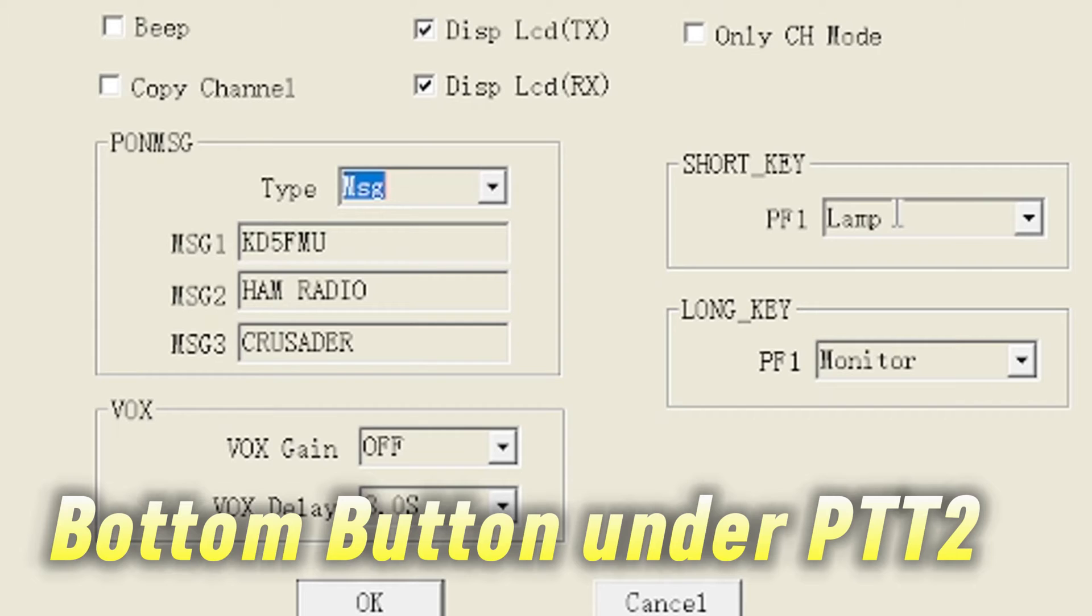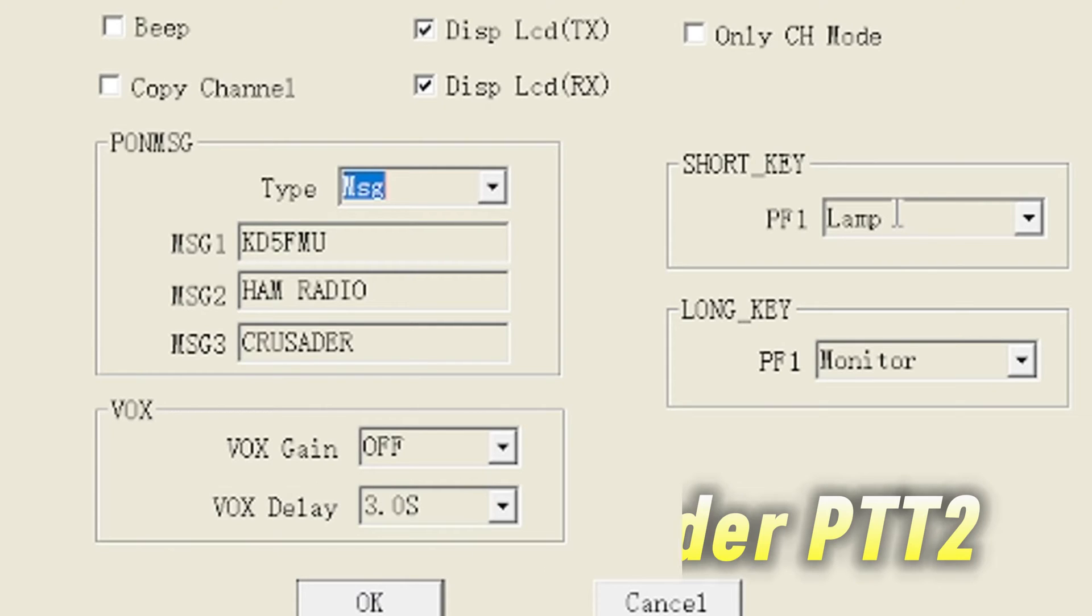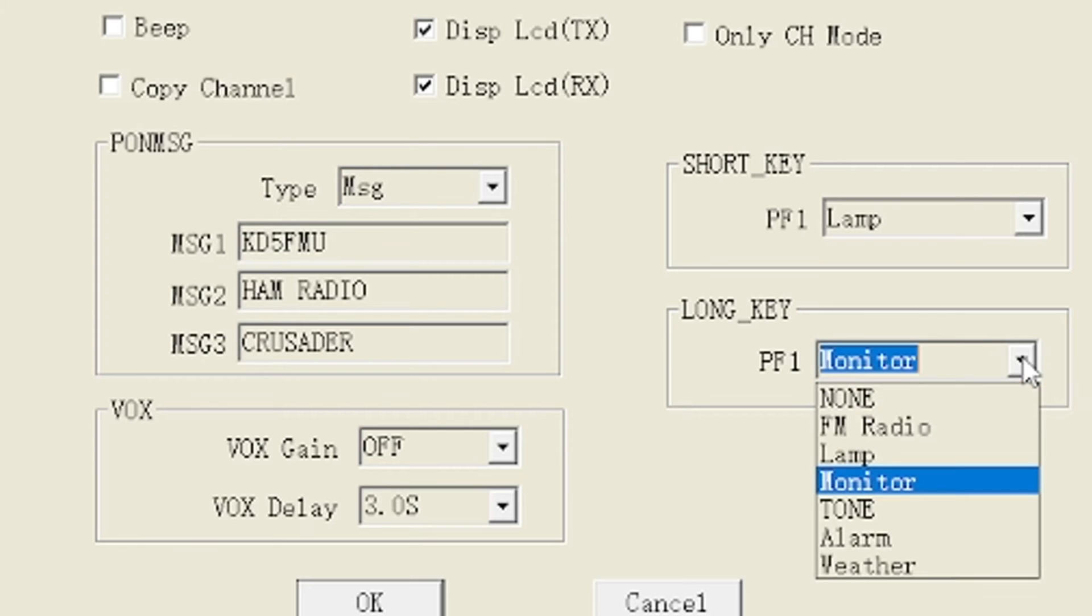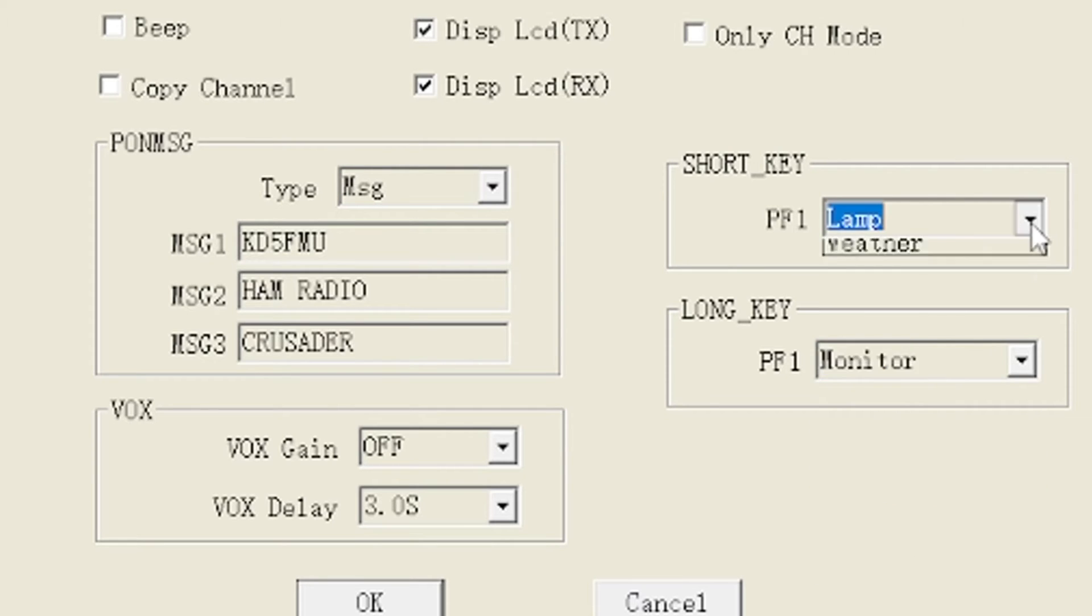Short key for PF1. For the record, this is PF1. You have a short press and a long press. Short press gives you the lamp, long press gives you the monitor, or you can change it to whatever you want. And then right there is your VOX settings.